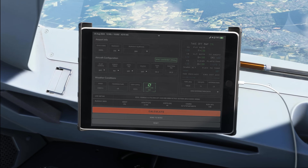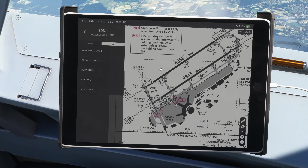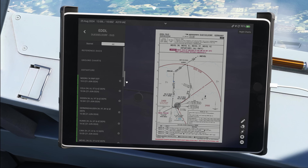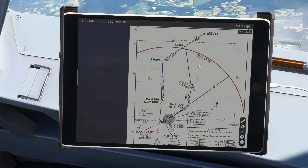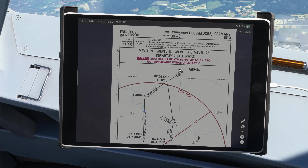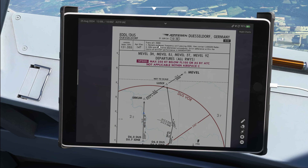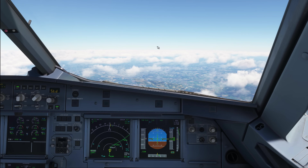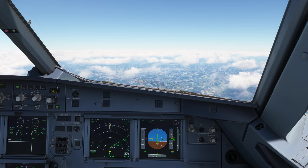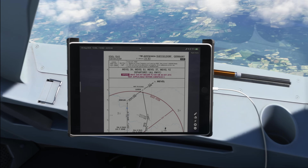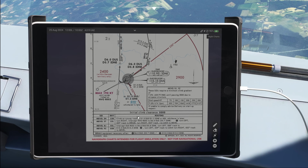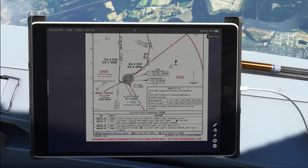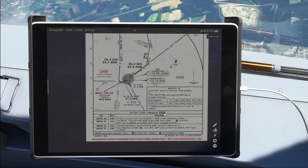The local QNH is used whenever you are flying below or at the transition altitude. Looking at a typical chart for Dusseldorf, Germany, we have a transition altitude of 5000 feet. That means up to and including 5000 feet we have to stay on the local QNH of 1021. This is also why on the initial climb clearance you see the altitude given as 5000 feet.